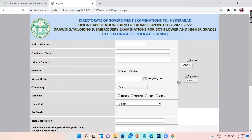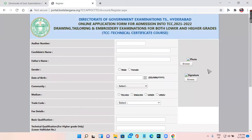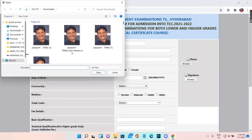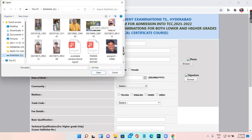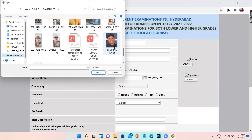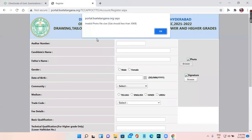Many teachers have already applied here. When uploading the photo, if the photo or signature is not uploaded correctly, you may get an error. For example, when you browse and click to upload, you may see: 'Invalid photo file size - size should be less than 30 KB.'